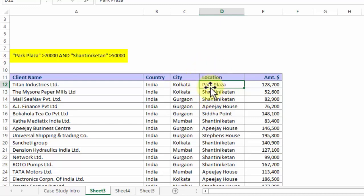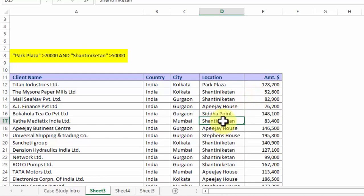And in addition to that, I also want the client names which are based out of Shantiniketan building, and especially those ones whose amount exceeds 50,000.